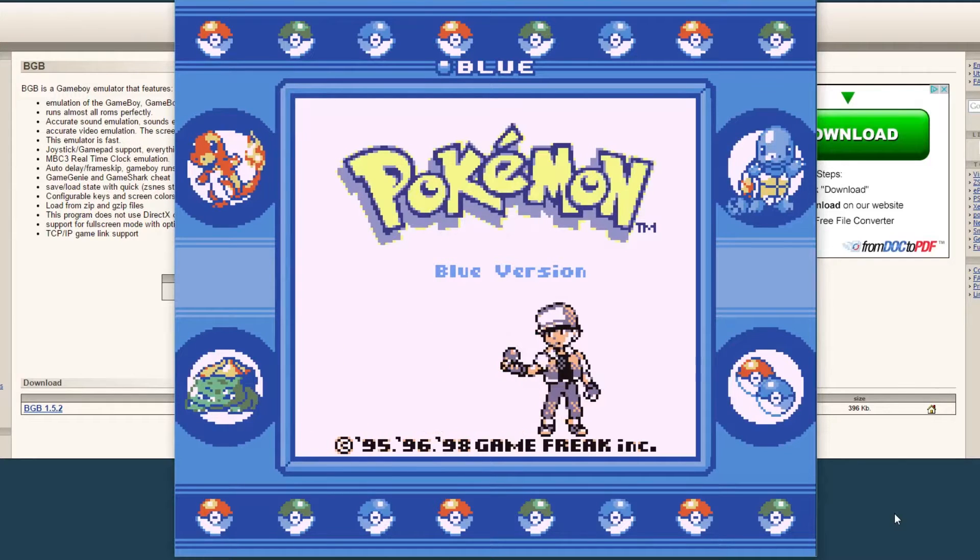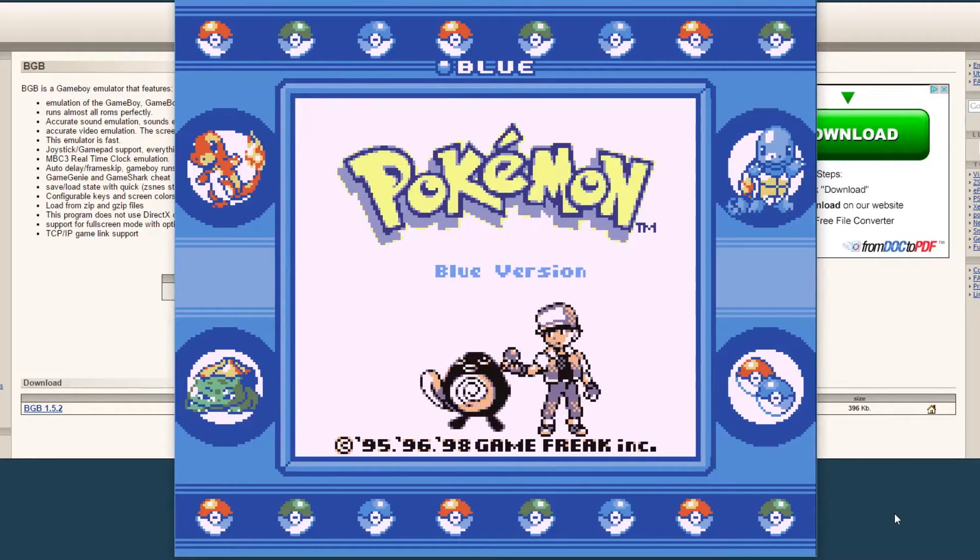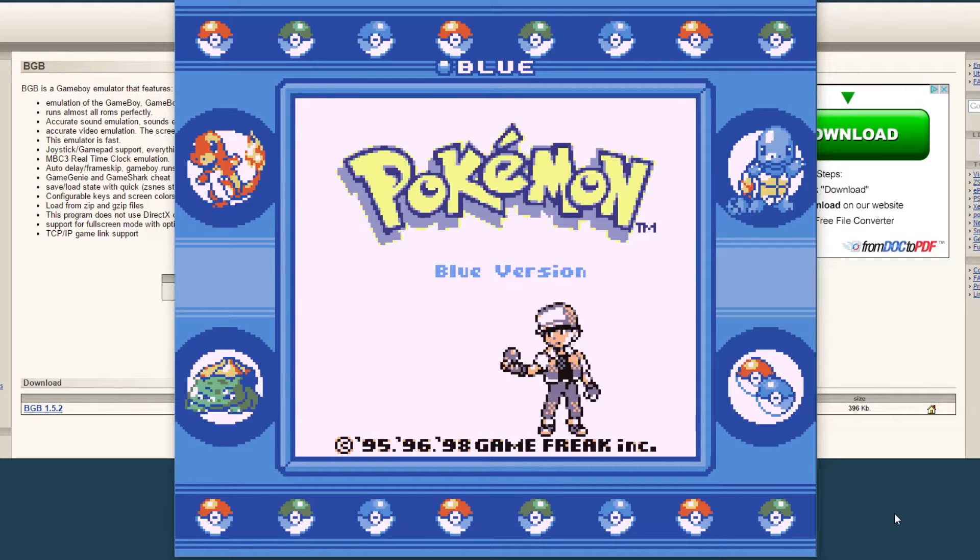Hello everyone and welcome to YesGuyGaming. Today I'm going to go through a really quick tutorial about how to set up a Game Boy emulator onto your PC computer.